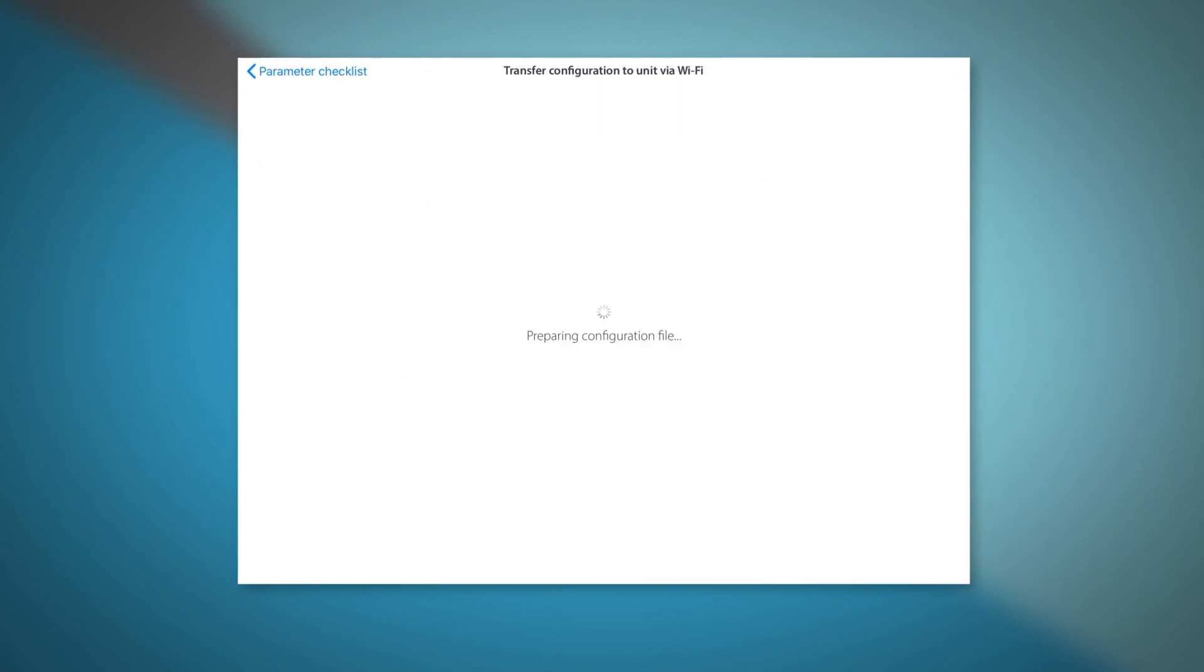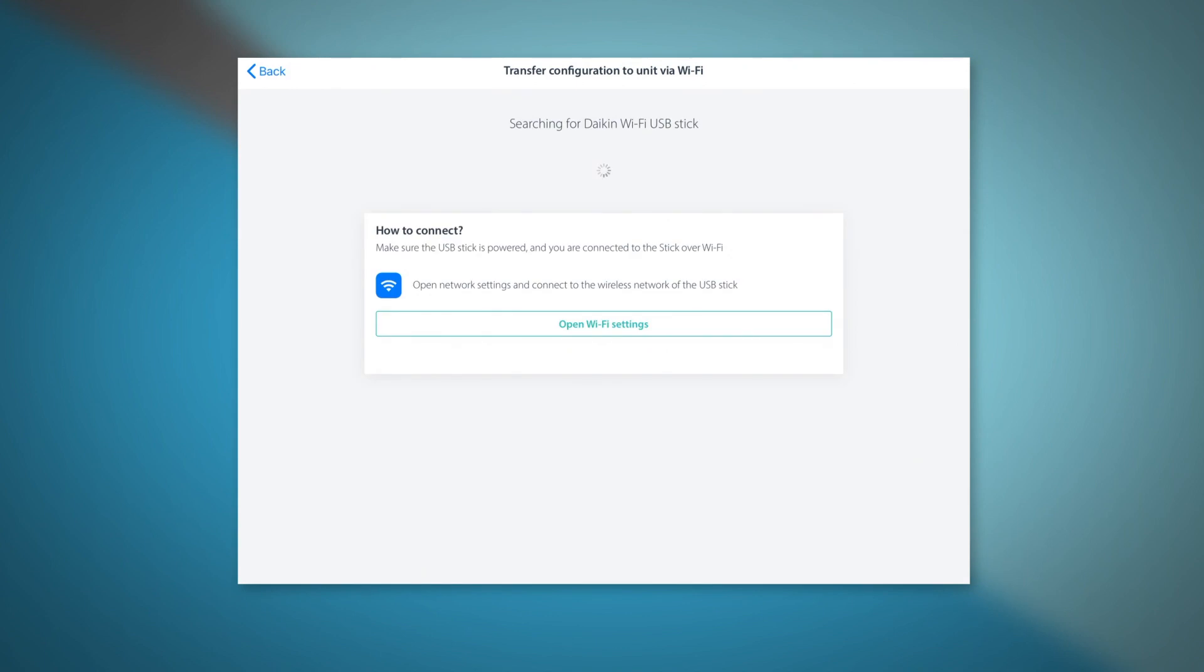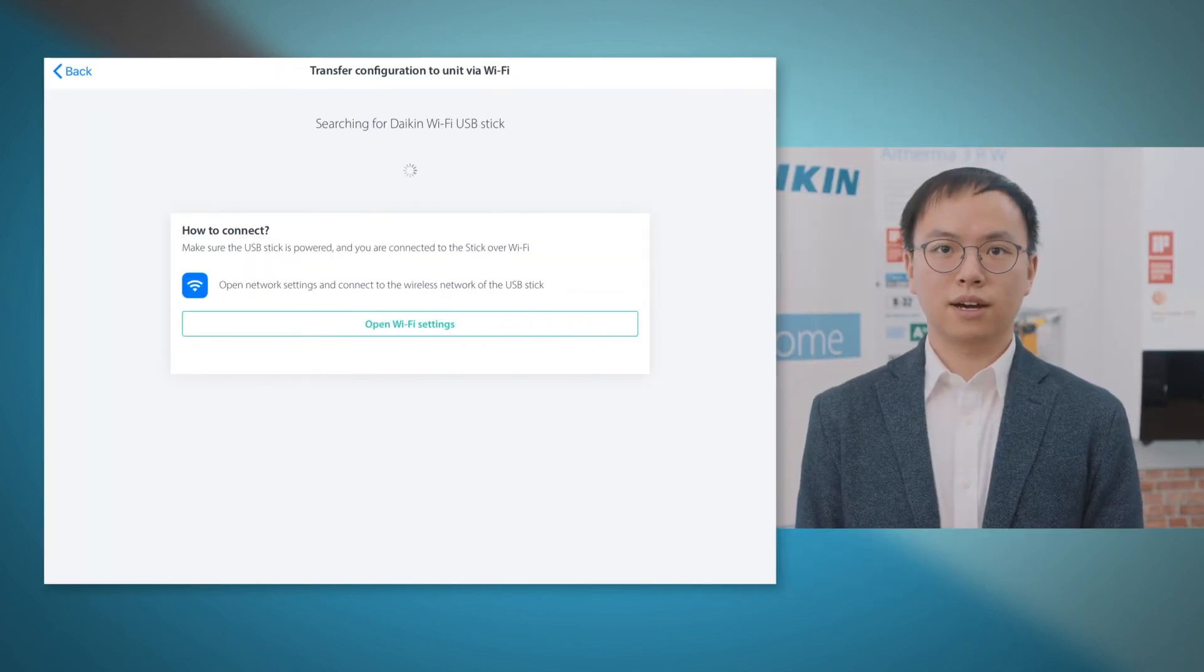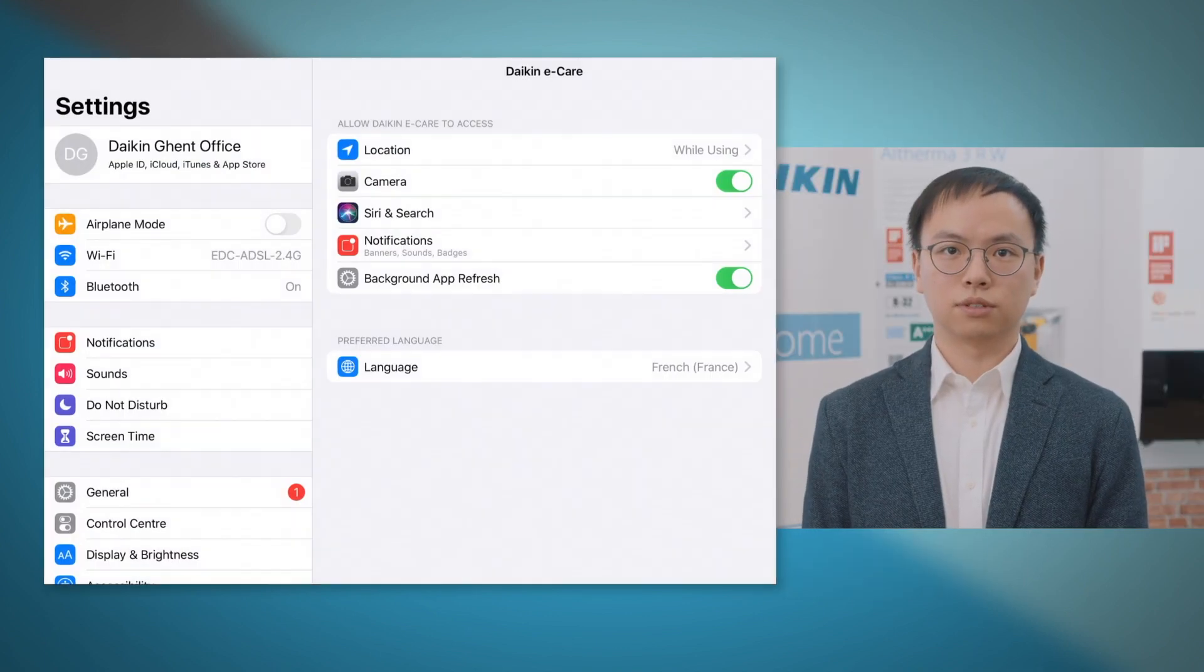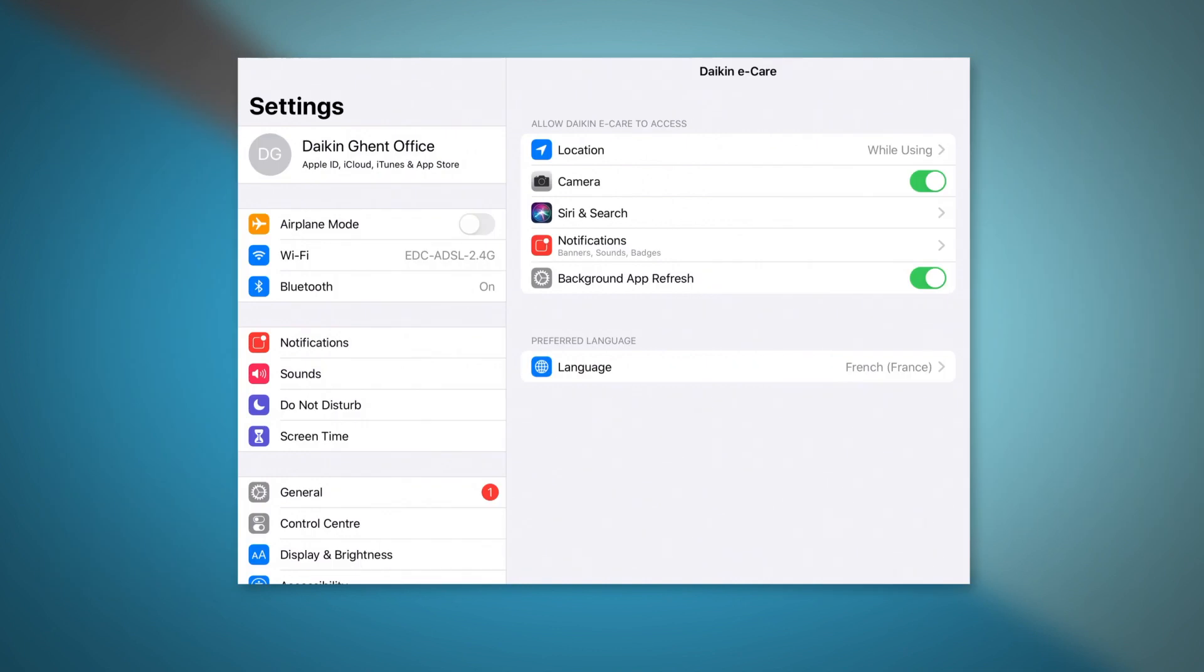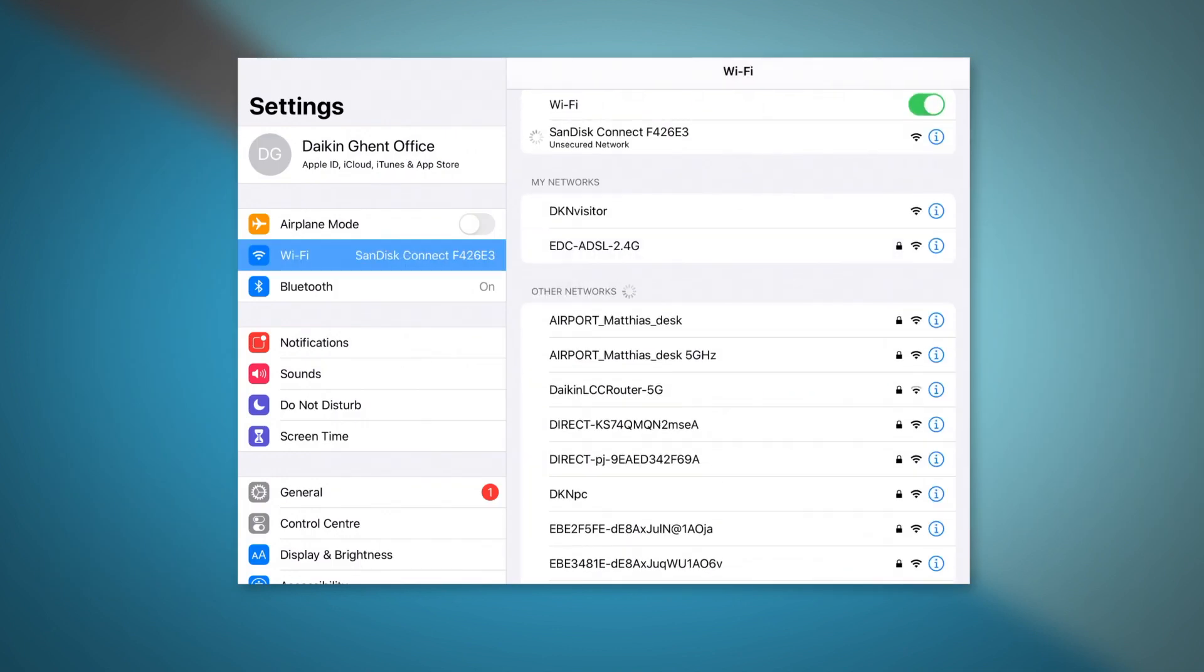You will see the configuration file is being generated. Go to your Wi-Fi settings on your smartphone and select your Wi-Fi USB.